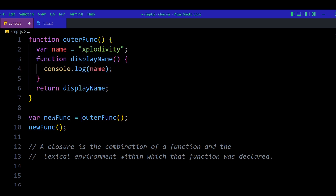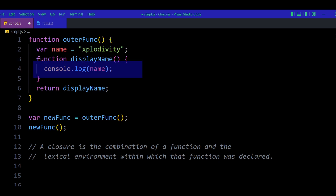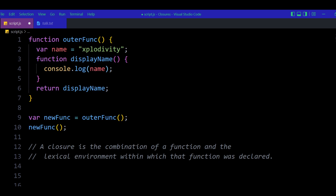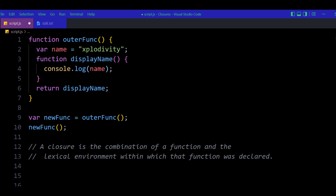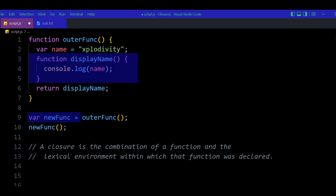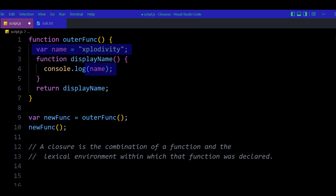In line nine, new funk stores a reference to display name. On the next line, new funk is called — which means we are calling the display name function. It goes within the contents of display name and console.logs the name, which is 'explodivity'. You might ask how the console is still able to print that name when new funk is called — and that is because of closure, because display name still holds a reference to the name variable from where it was originally passed.